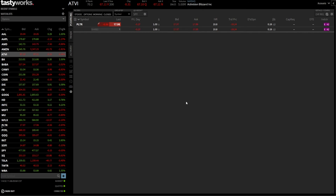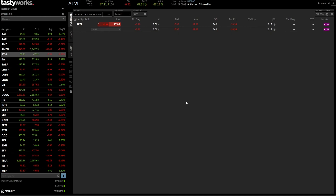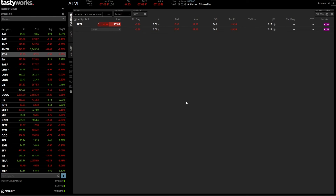That's truly everything you need to know to place bracket orders on the Tastyworks platform. If I missed anything or you have additional questions, let me know in the comments below. Hope you all have an amazing rest of your week and I'll see you in the next video.